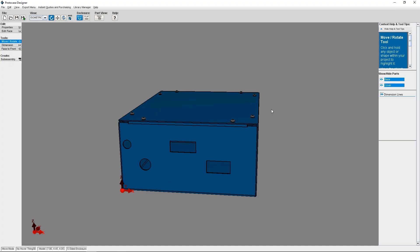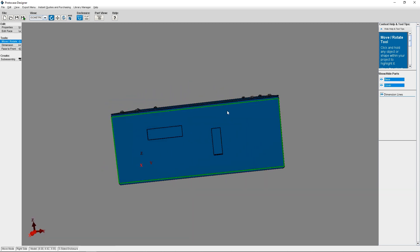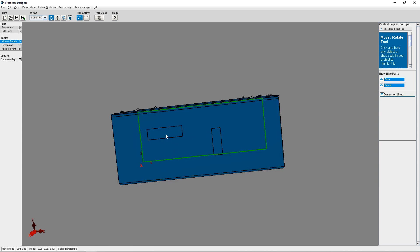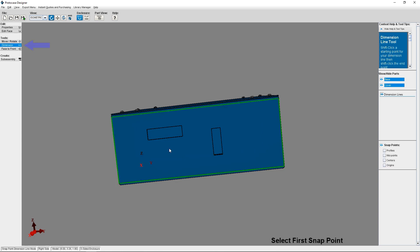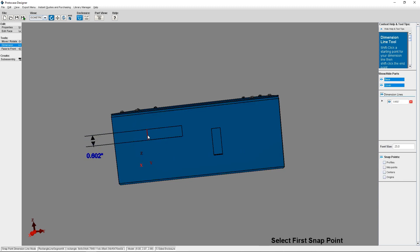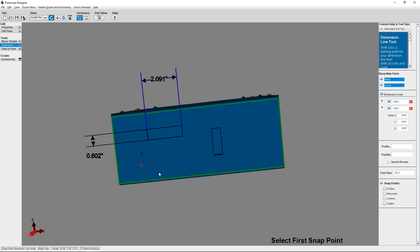Here in ProtoCase Designer, I've already placed some cutouts on my enclosure. I'll rotate to the face I wish to dimension on. You may have noticed ProtoCase Designer now highlights faces and edges when you mouse over them, in order to give you a better visual indicator of what you are selecting. You can use the Dimension Tool to gain the height or width of a cutout. To do that, simply select the two sides of a cutout you wish to measure.